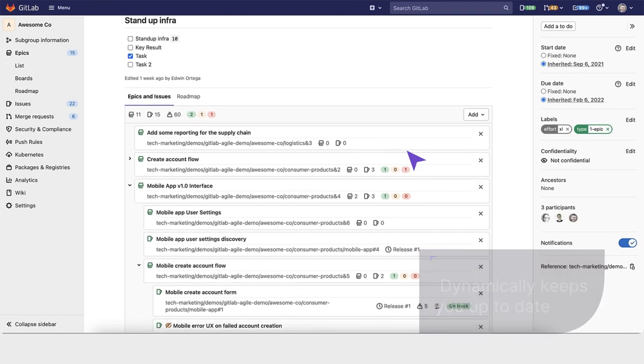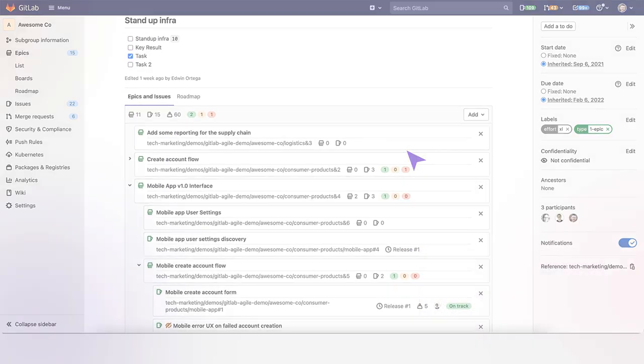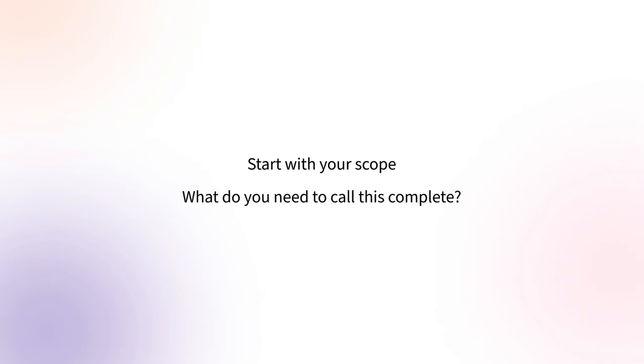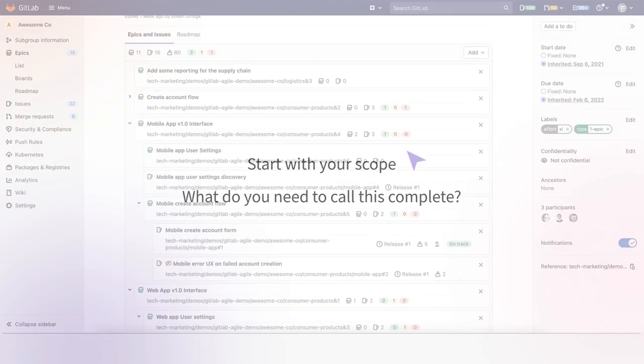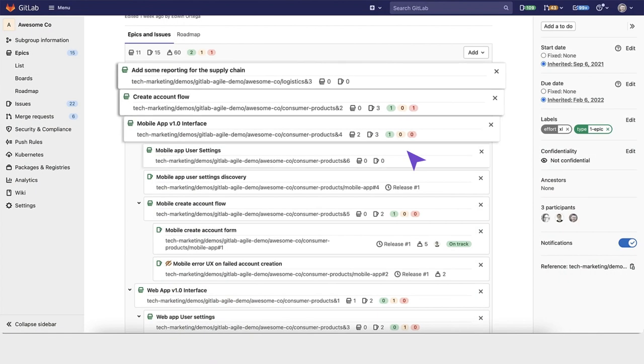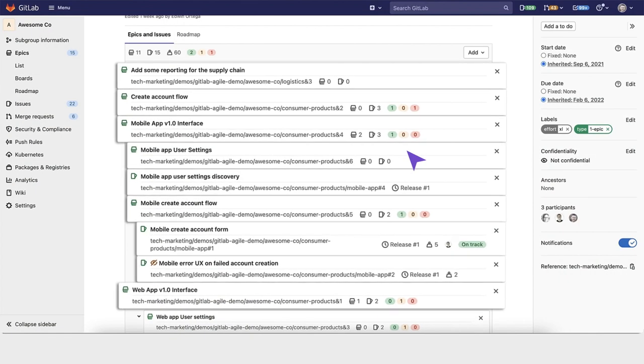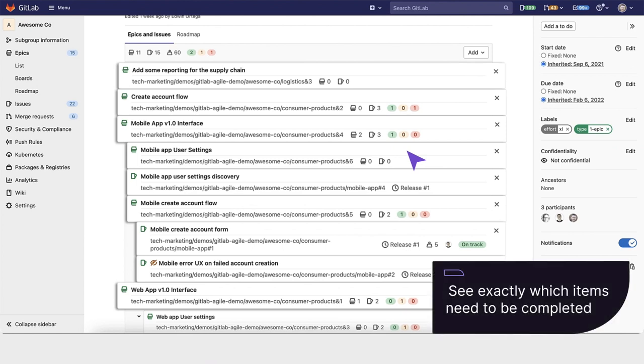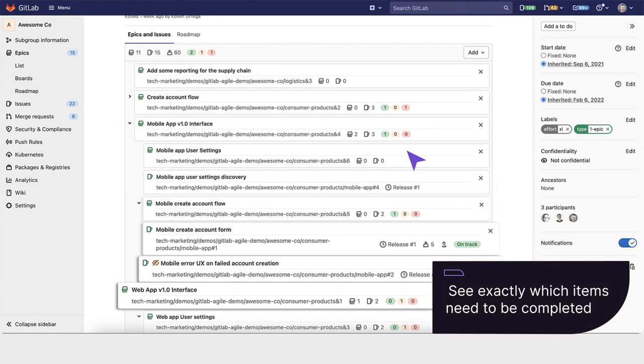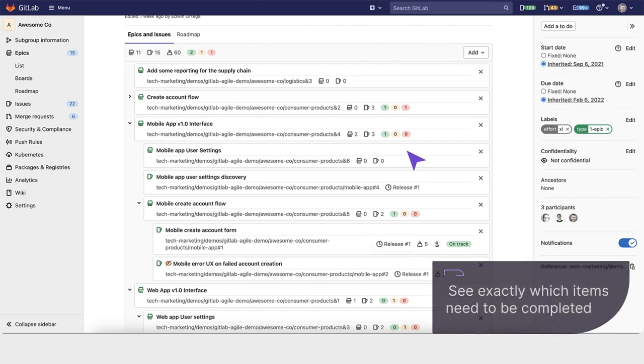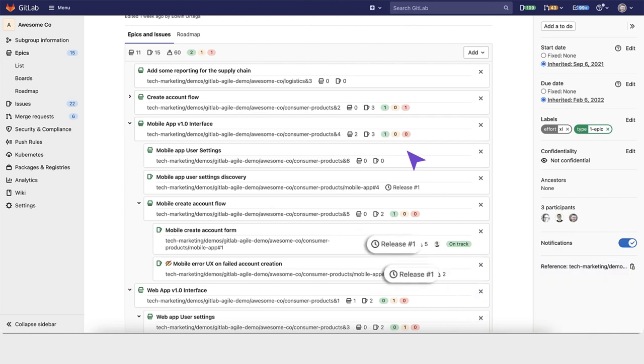In terms of planning breakdown, you start with your scope and decide what you need to call this complete. As the team starts to break this down and plan it into releases and iterations, you can see exactly which items need to be completed based on the team's estimates and scheduling.